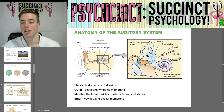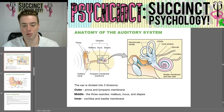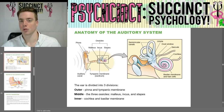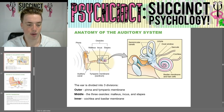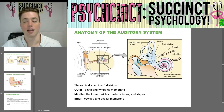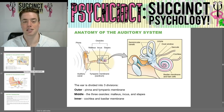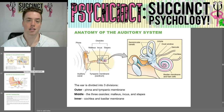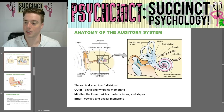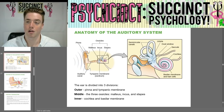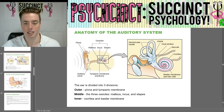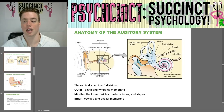We'll go through the auditory system in the next video. Again, my name is Prescott here at PsychSync, Succinct Psychology. We are going to continue going through the OpenStax Psychology 2E lecture slides in the next video. I hope you guys enjoyed and I will see you in the next video. Thanks. Bye.